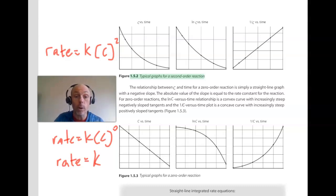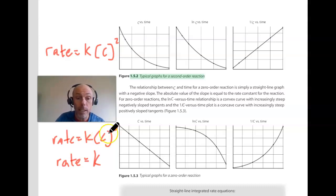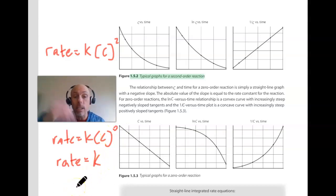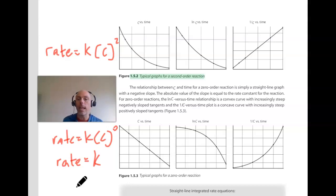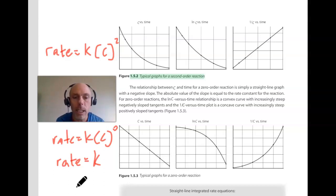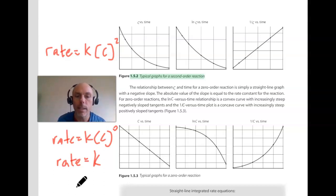For a zero order reaction where the exponent is zero, concentration disappears and the rate law is just rate equals k. Concentration versus time will be linear, while the natural log and inverse of concentration won't. For a zero order reaction or zero order reactant, concentration versus time is linear.